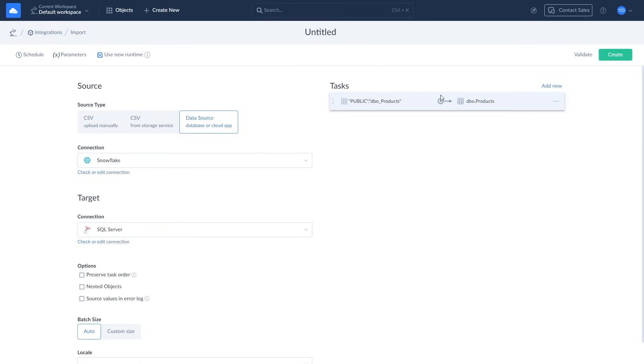If everything is correct, change the name in the untitled field and click create to save the integration.